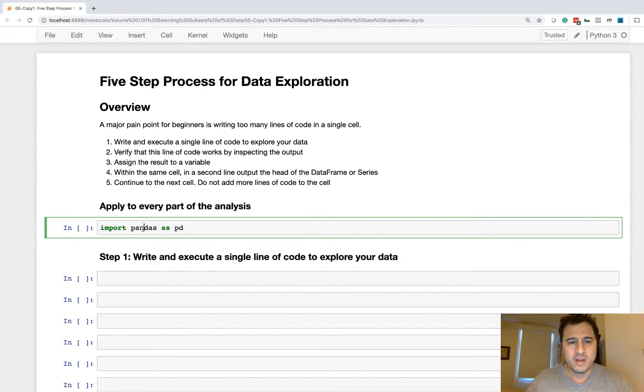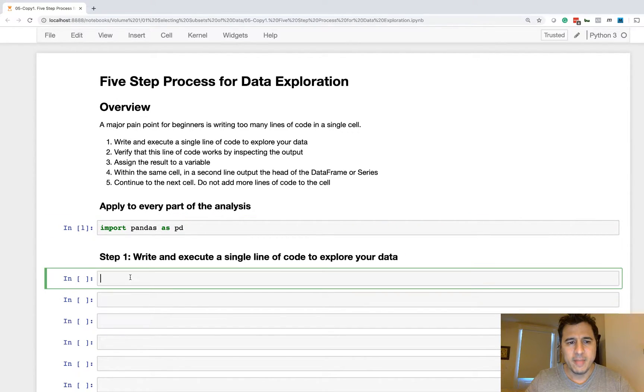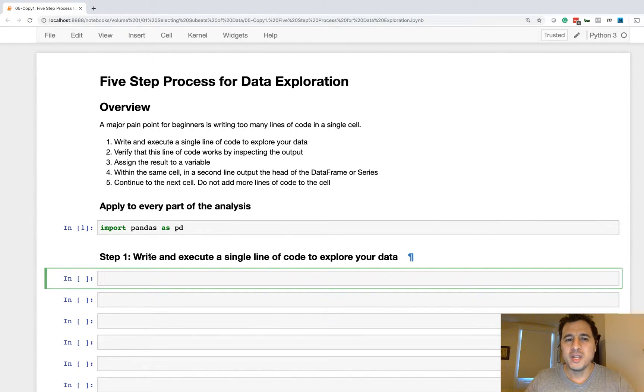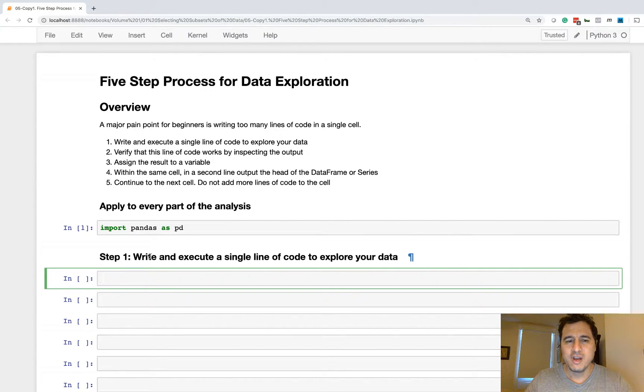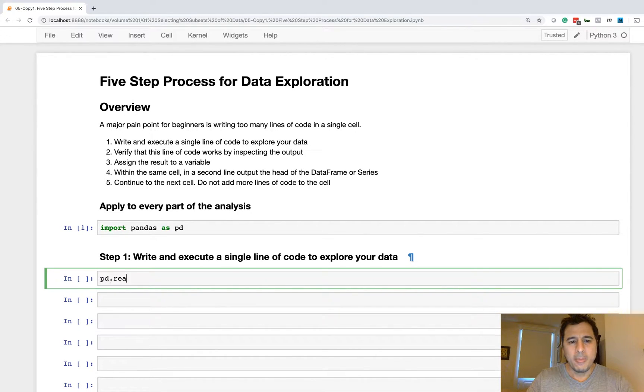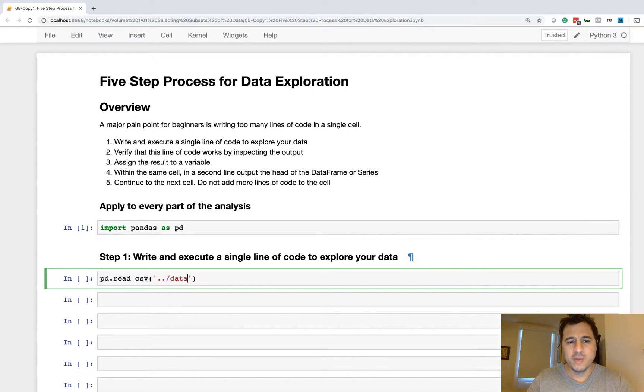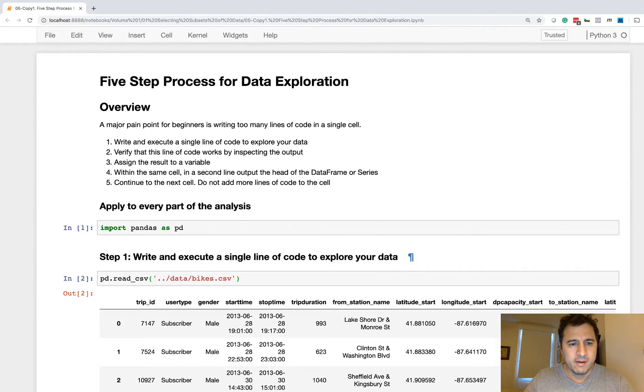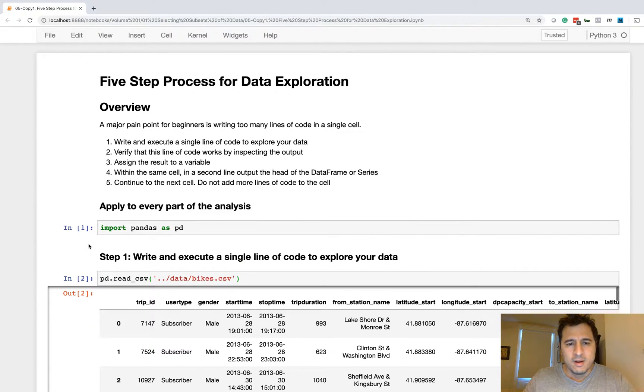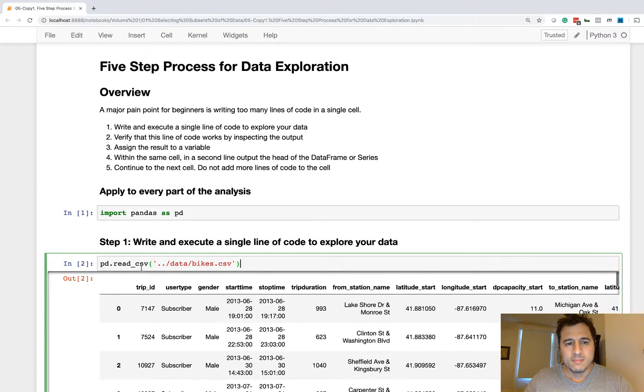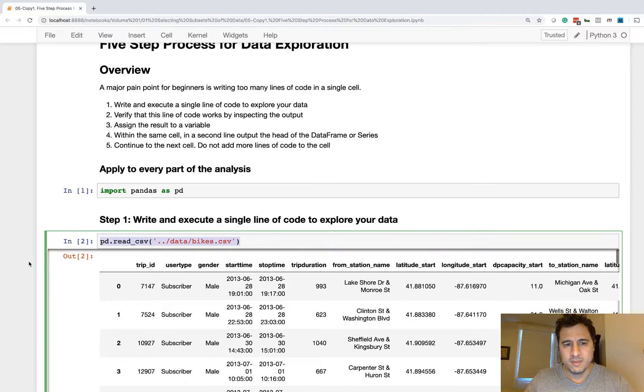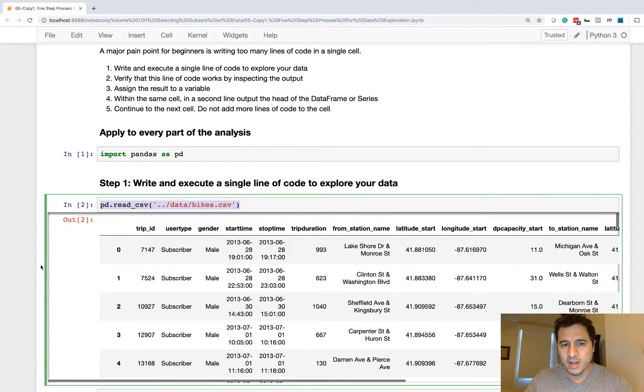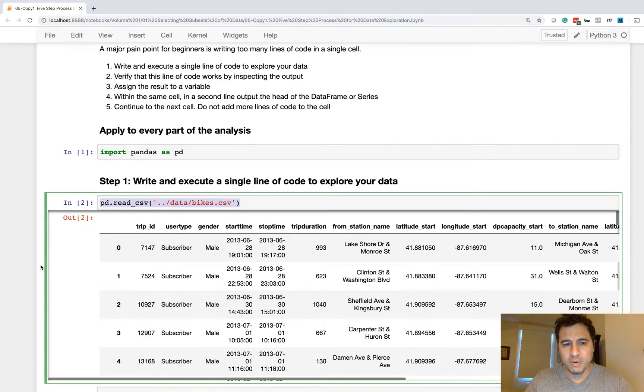Let's go ahead and import pandas here. So even when we're doing something as simple as reading in data, we can apply this. I'll show you the five step process just how it is whenever you're reading in data. Step one is you write a single line of code. So here I'm just going to read in the bikes data frame.